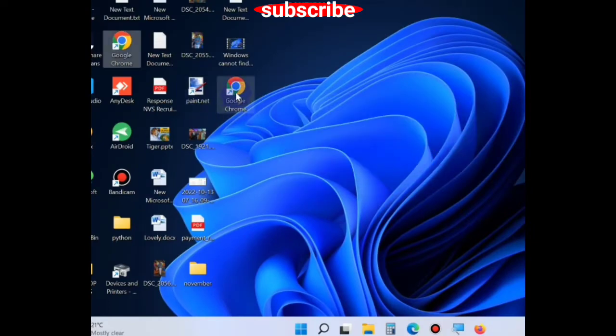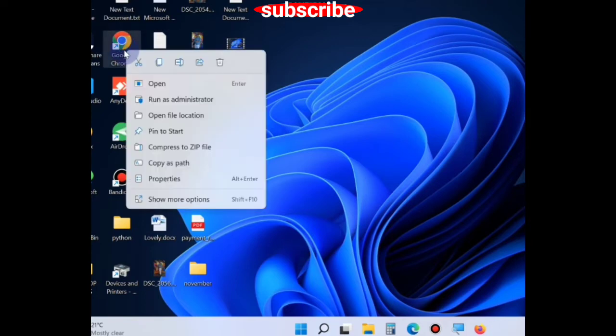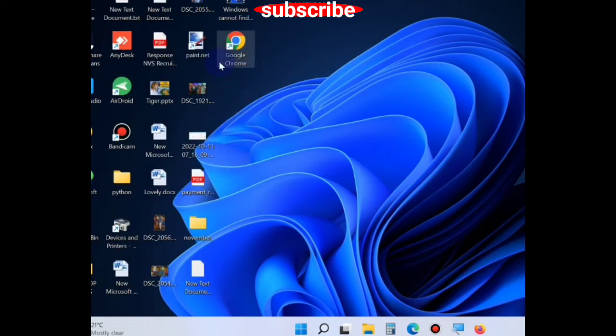Delete previous shortcuts from the desktop, right click on it and choose the option delete. Now your Google Chrome will open.